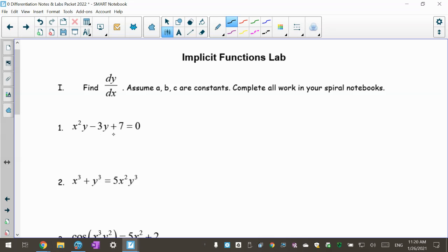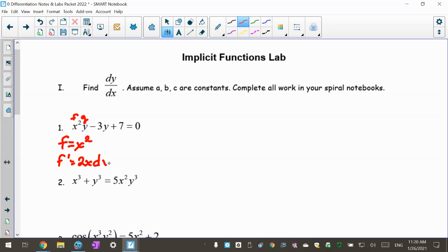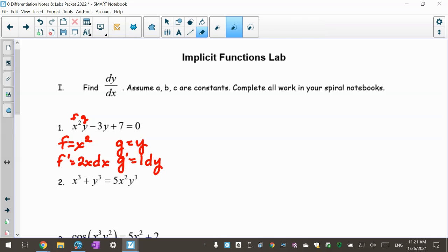On this first one I've got a term here, a term here, and a term here. Because these are implicit, my x's and y's are mixed. I look at this term and it has a product, so there's my f and g. I'm going to set up my product rule: f is x squared, f prime is 2x dx. My g for the product rule is y, and g prime is 1 dy — I'll put the 1 there since this is the first time we're doing this.